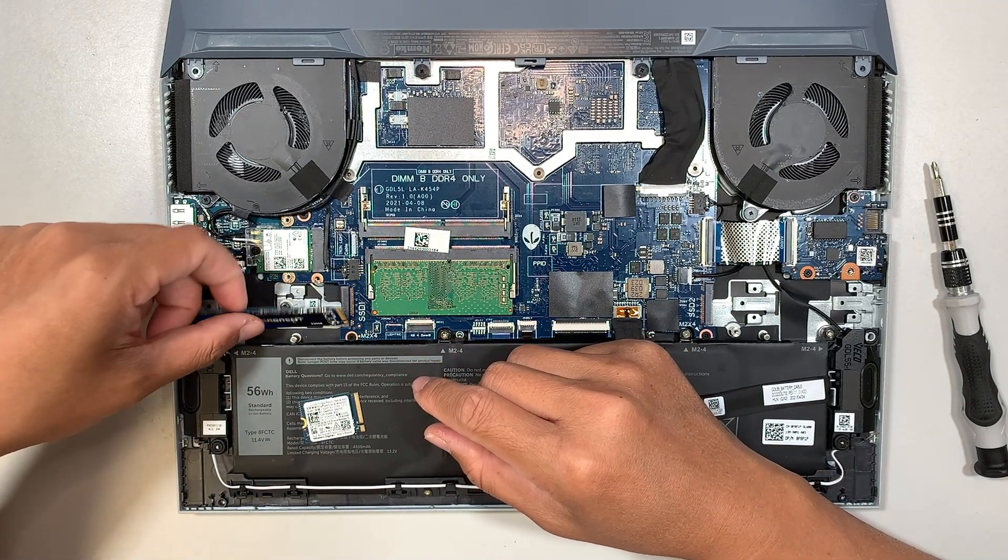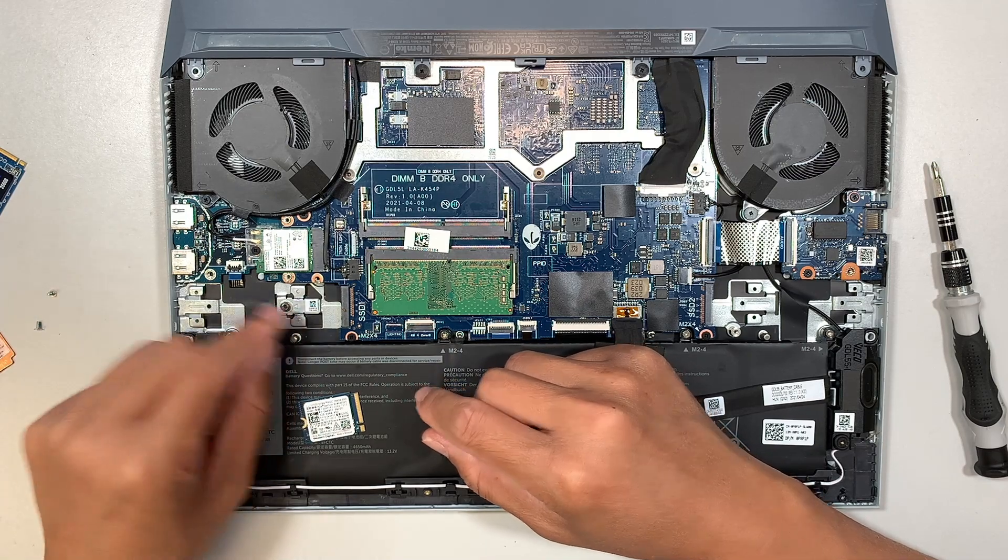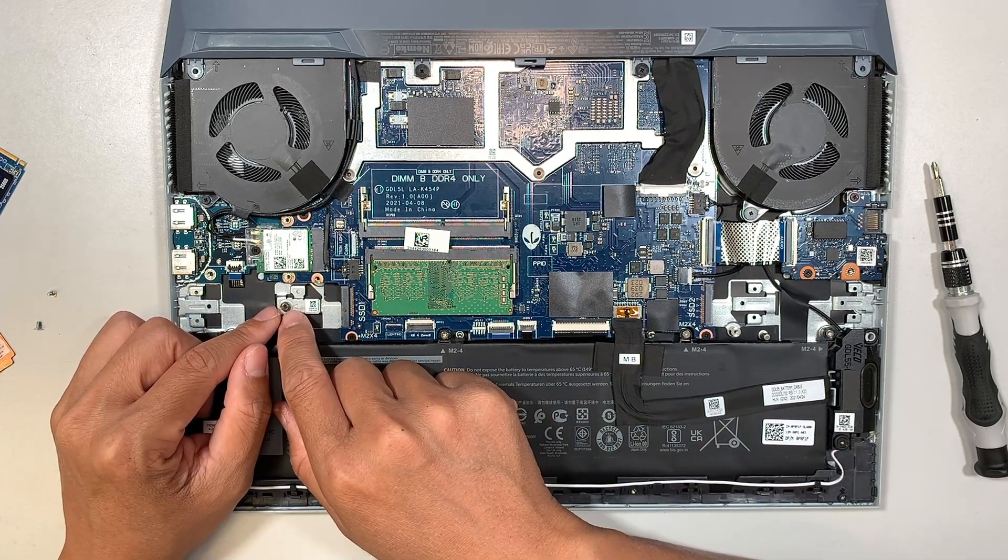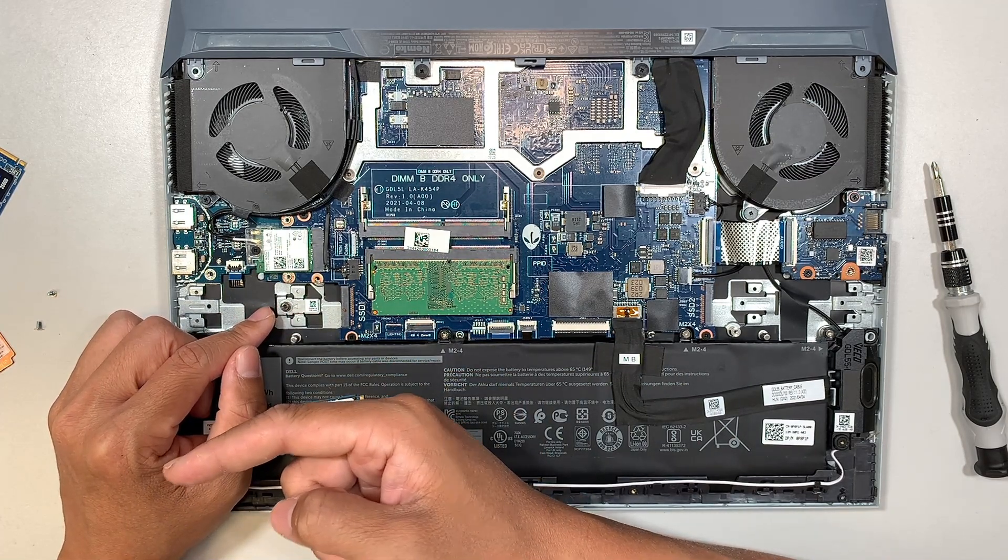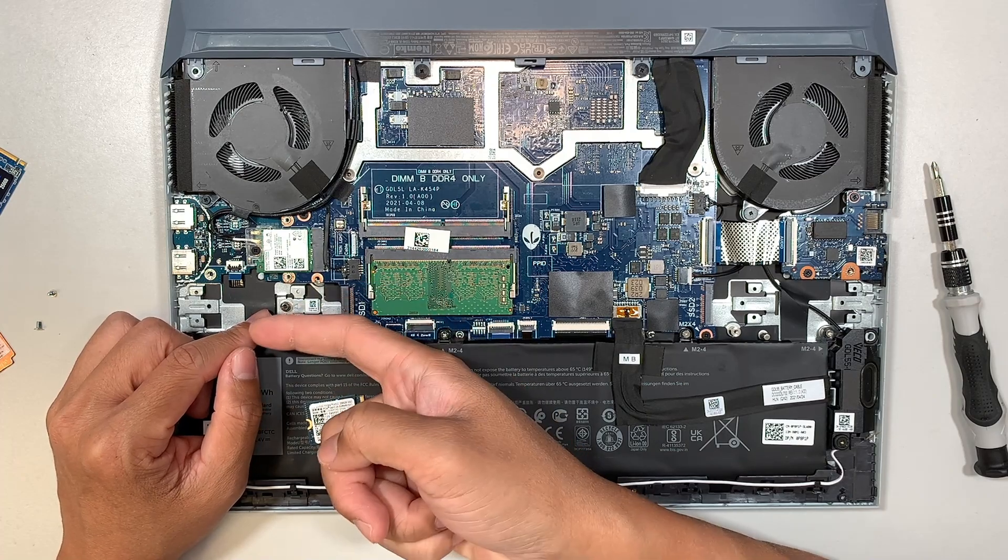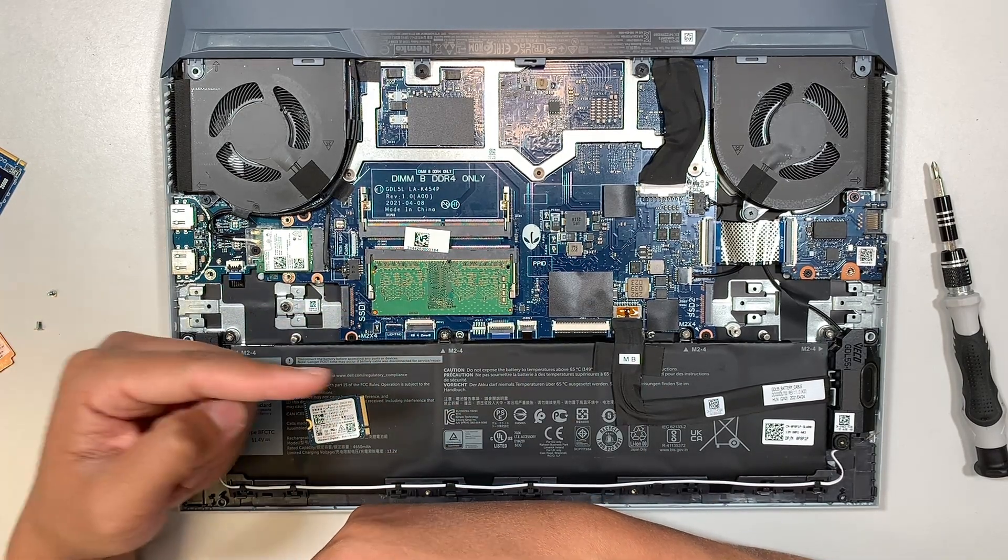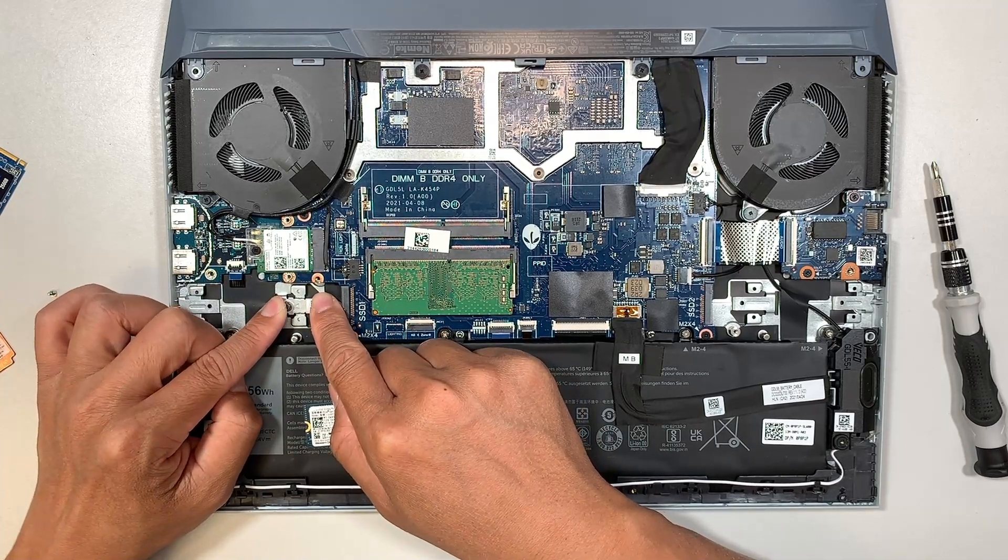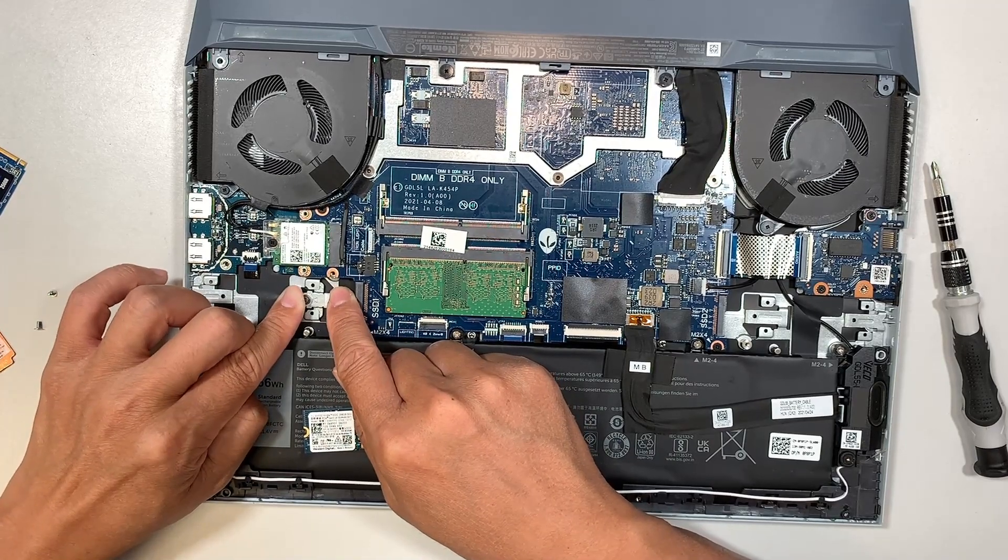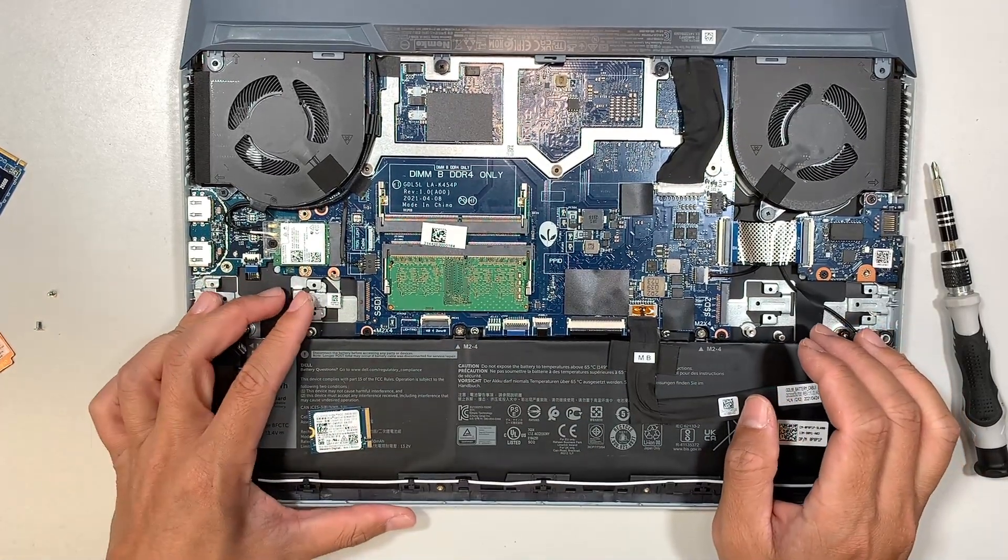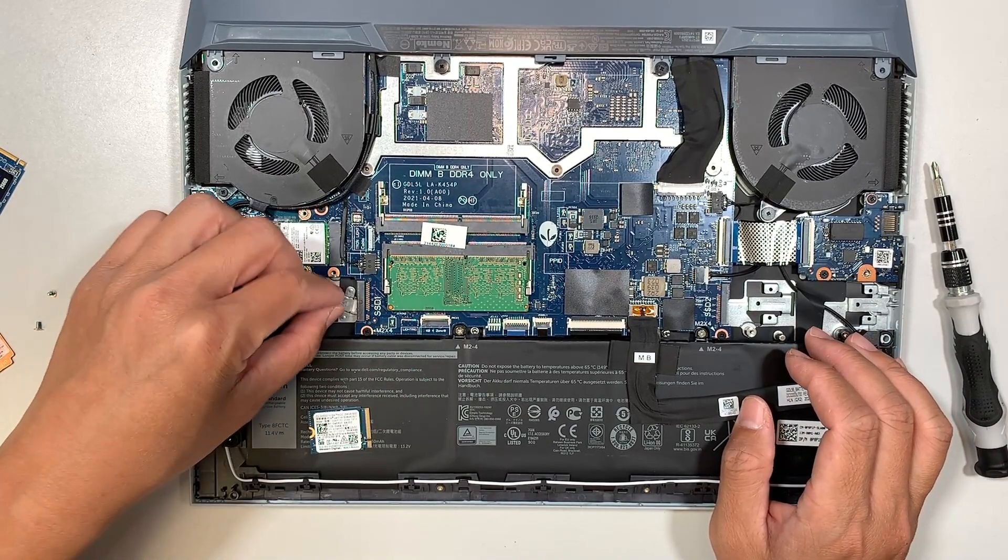You can see that the arrow is pointing to the left, but to remove it you push it to your right. Okay, so there's no screw or anything, you just have to slide, keep pushing to your right until this thing gets disconnected.